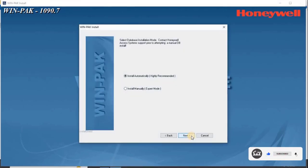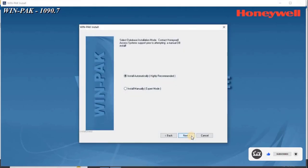The Install screen appears. Select the installation mode as Install Automatically for an automatic installation. Click Next.